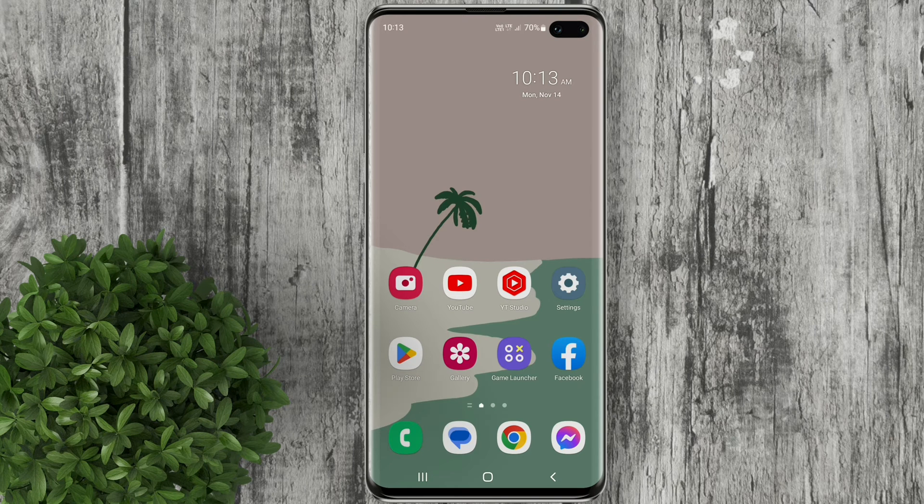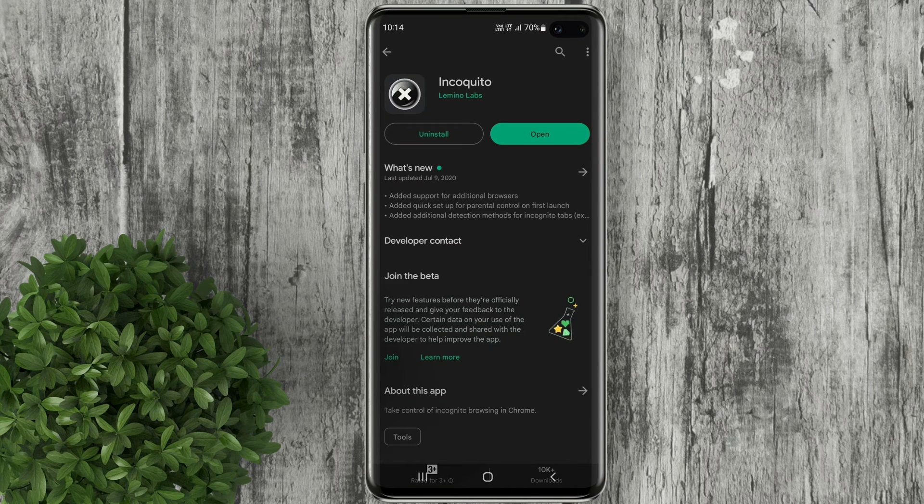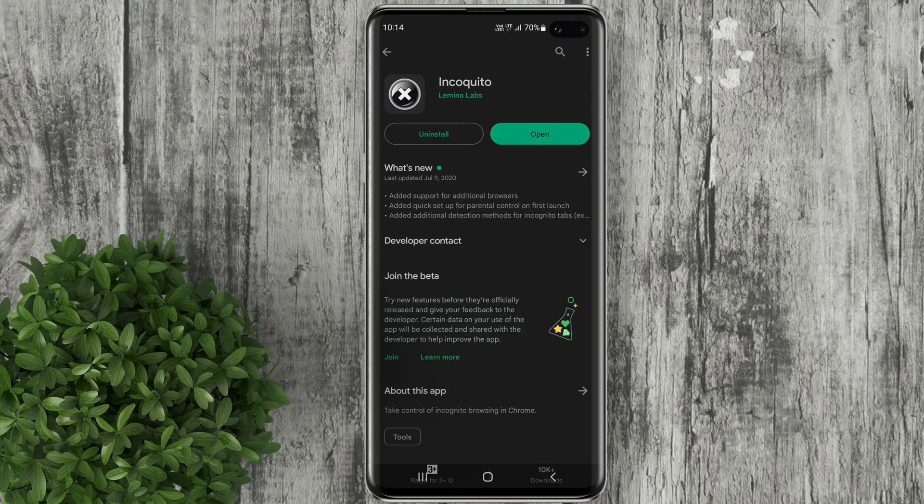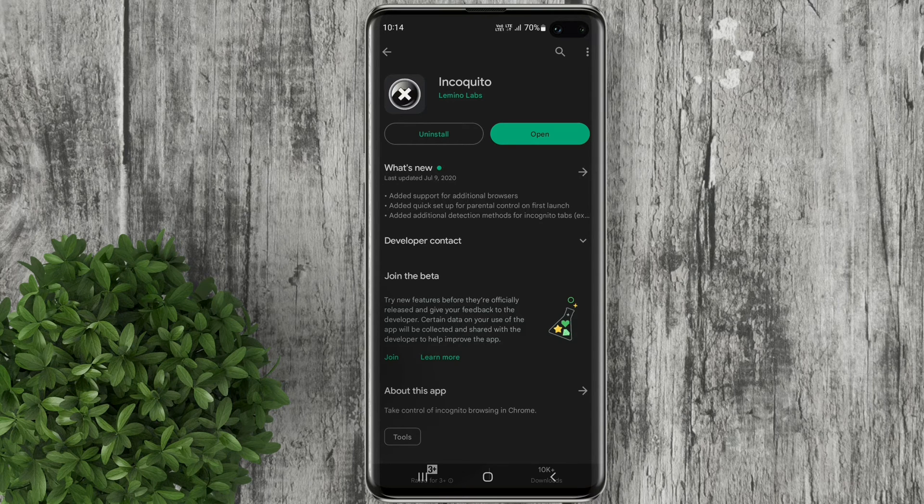First thing to do is go to Play Store and download this app named Incokito. This is a paid app but for a very minimal price. Now let's open the app.